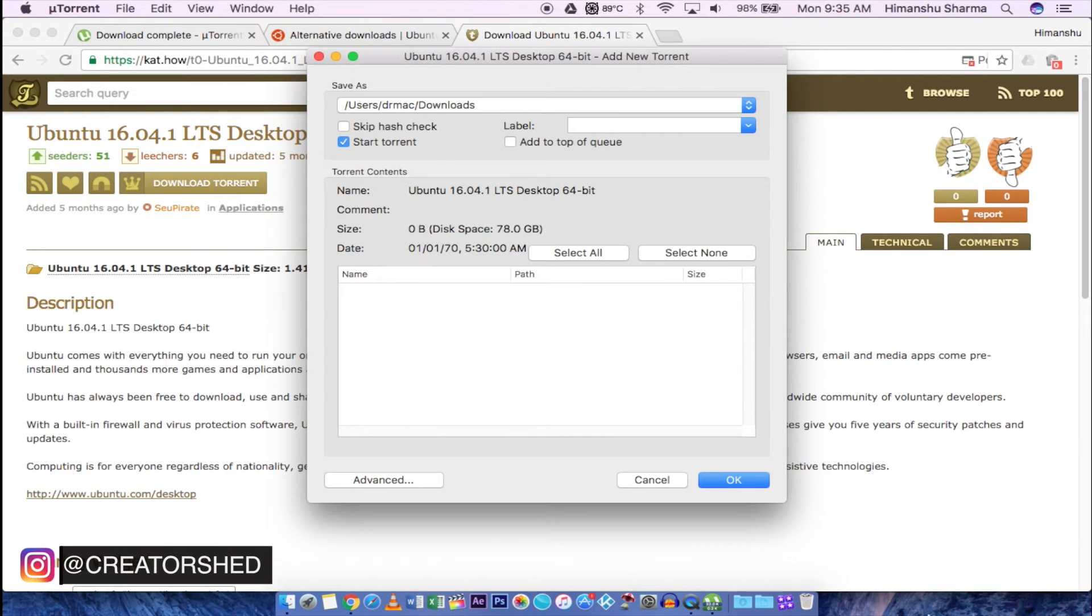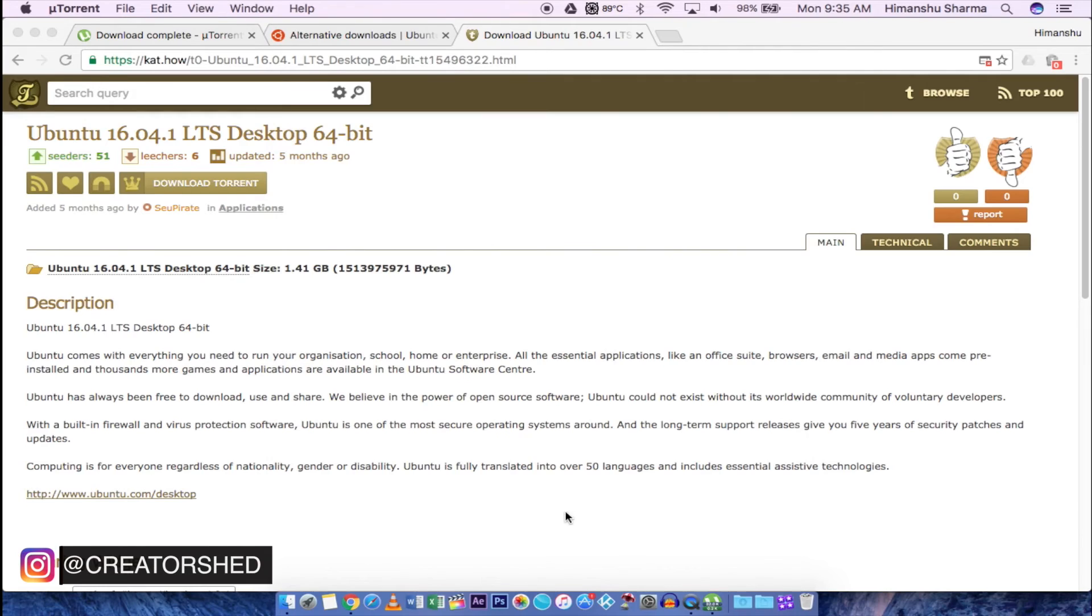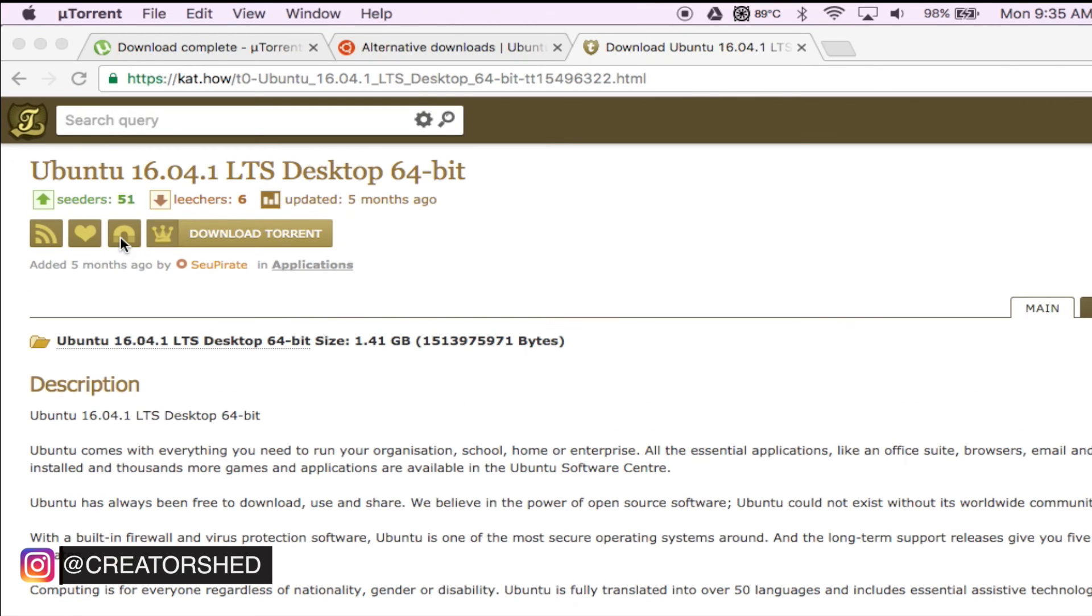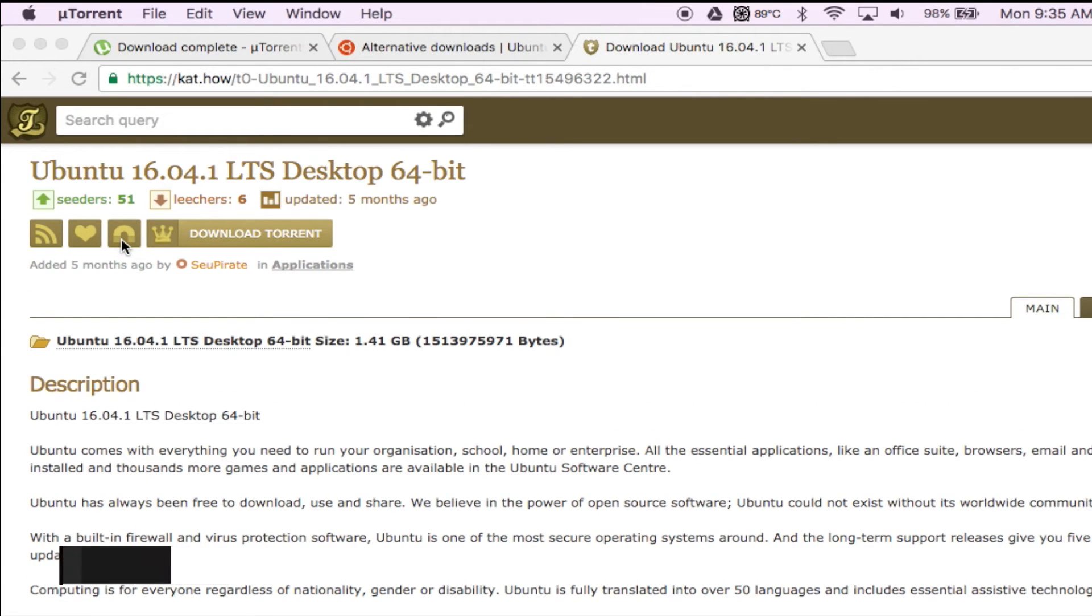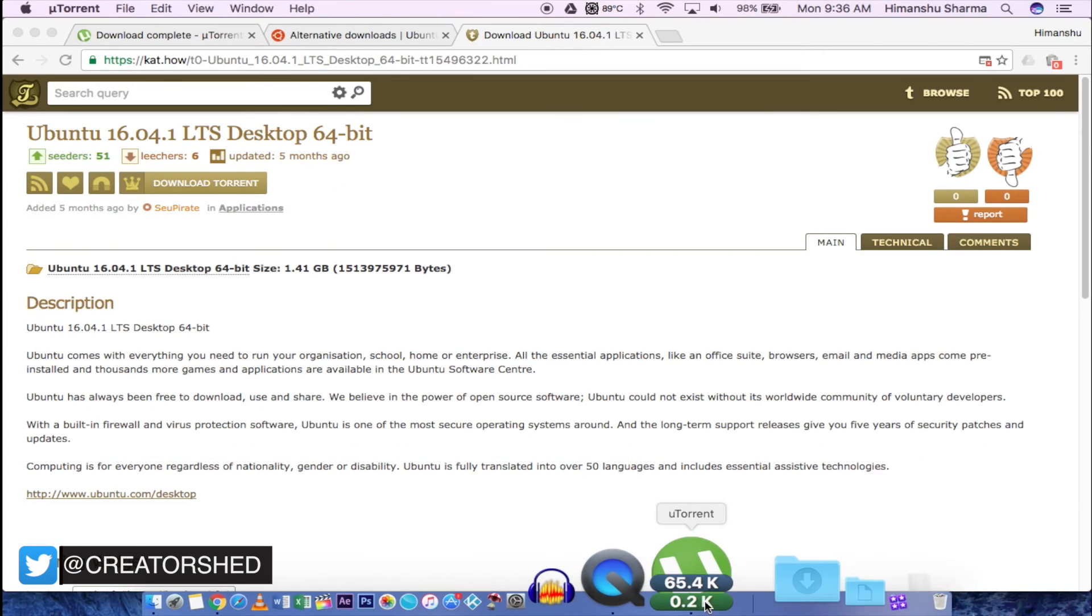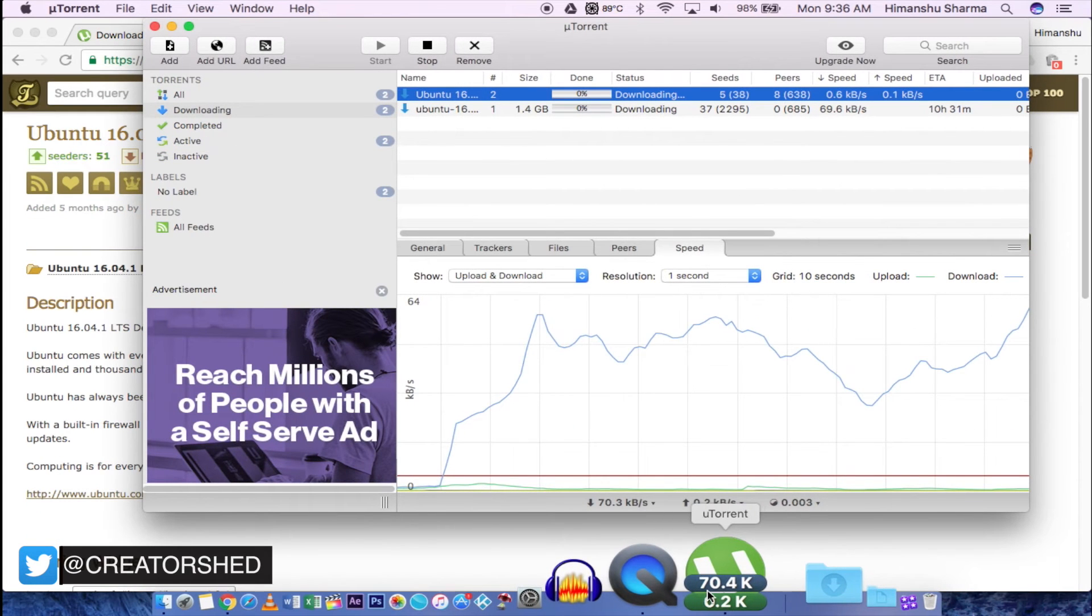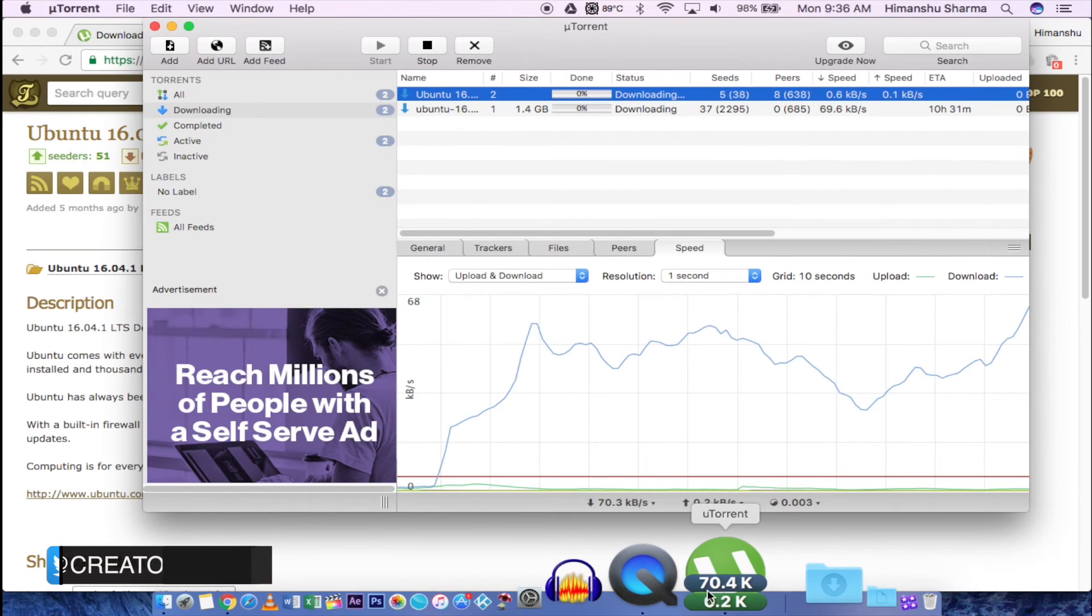Save anywhere you want or else you can also click on this magnetic link to download it. I recommend using magnetic link. And that's how you use uTorrent to download torrent files.